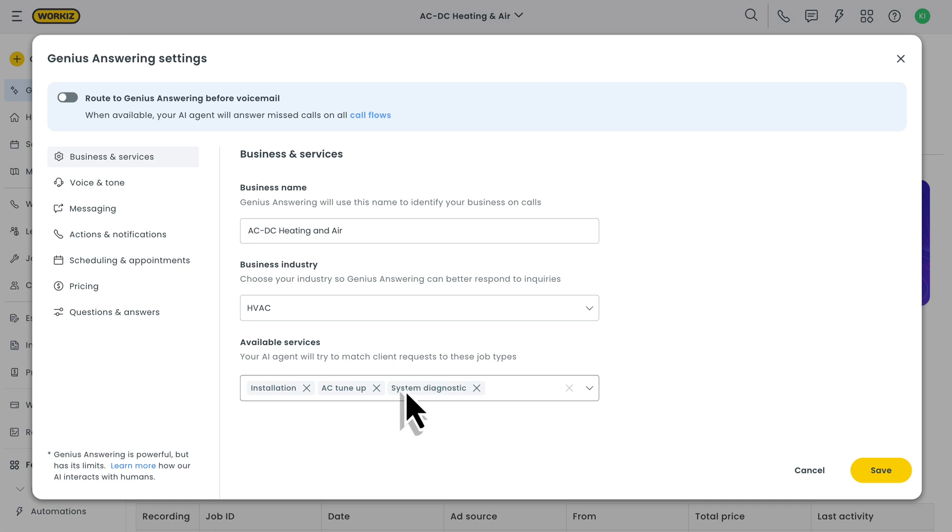Down here, you'll see the option to add the job types that you want your AI agent to be able to book when communicating with clients. You should see all of your job types by default, but feel free to remove the ones that might be a bit trickier for your AI agent to handle. Totally up to you.